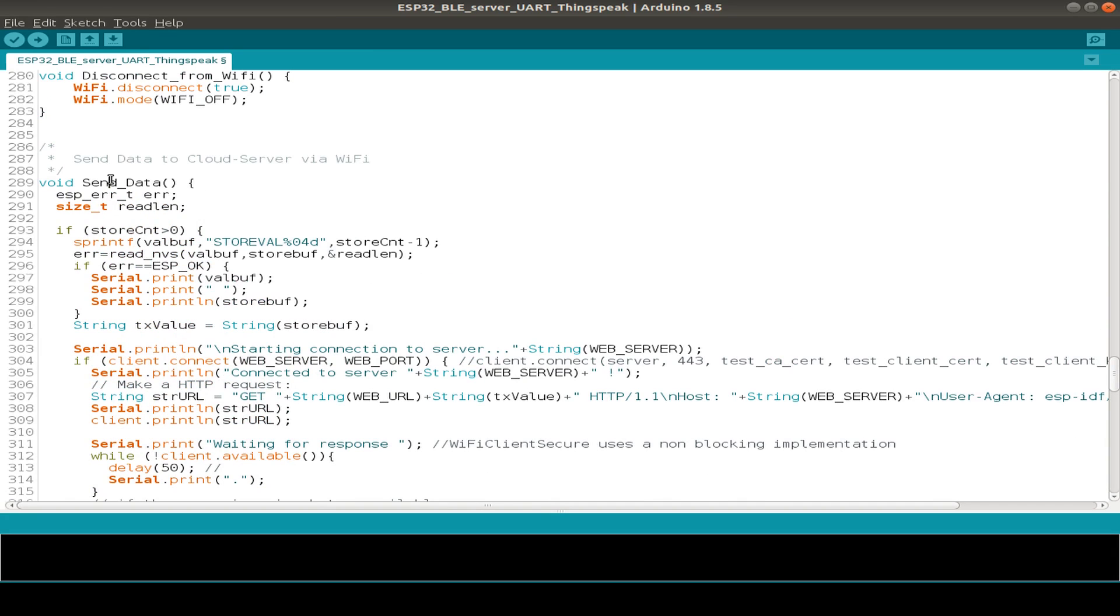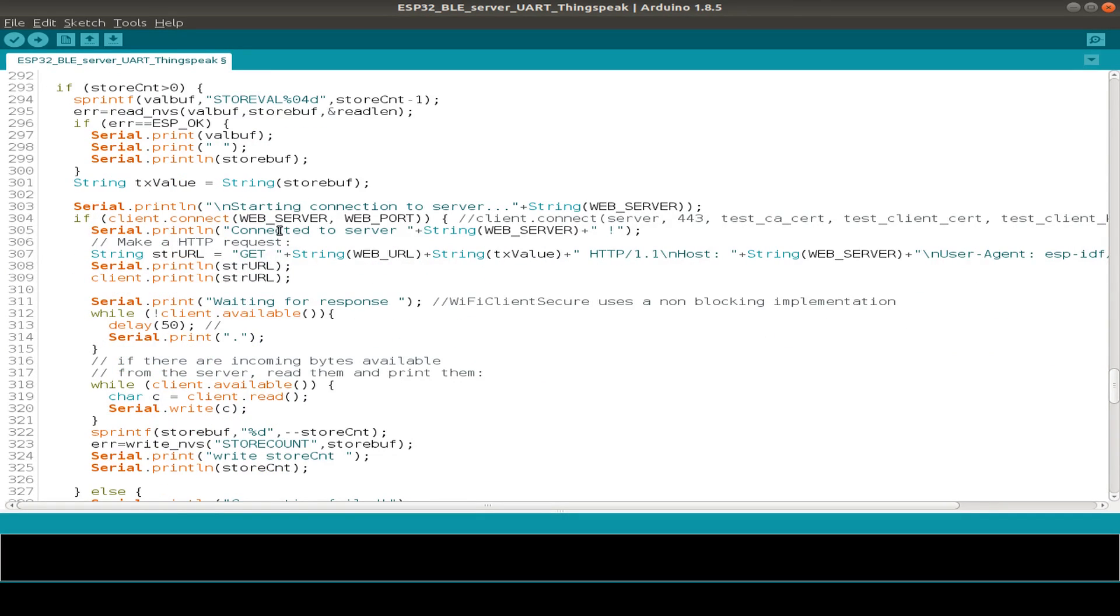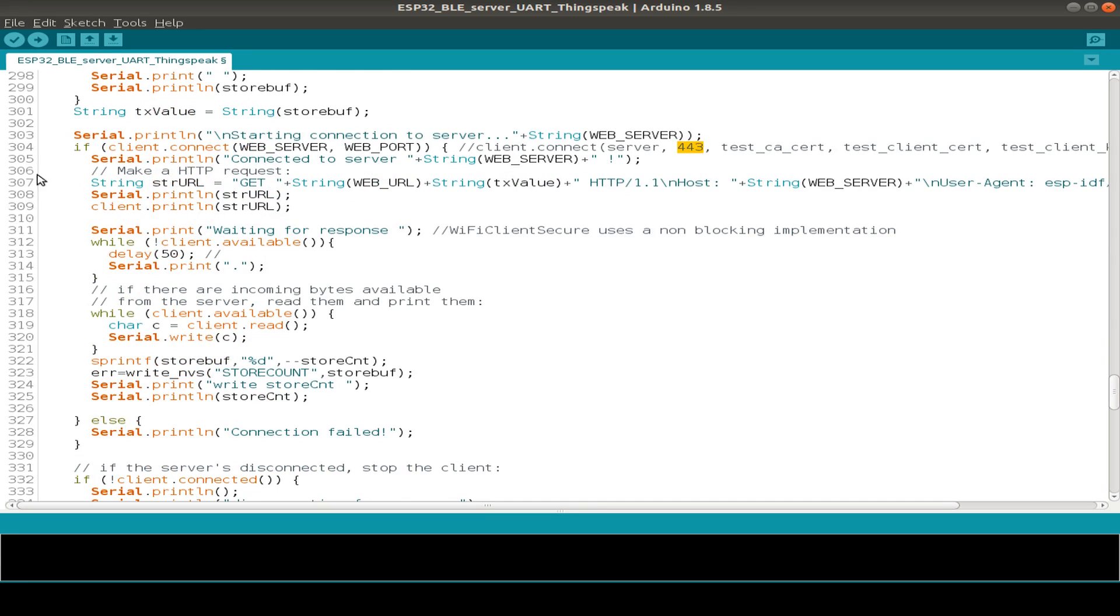Then we have a function to send data, connect to the ThingSpeak server, and we have already used the defines and the ports and so on. Then we send out a GET string to the HTTPS server. This is all in encrypted form, but you can also use the unencrypted if you want. And after sending our GET URL, then we receive a response.